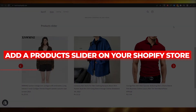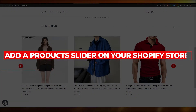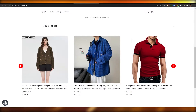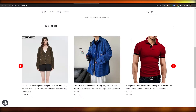Hi guys, welcome back to another video. In this video I'm going to be showing you how you can add a product slider on your Shopify store. Having said that, let's jump into the video.